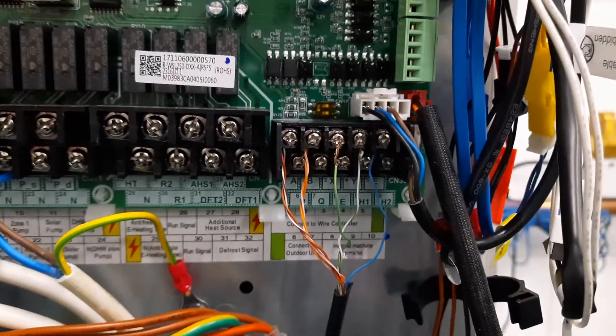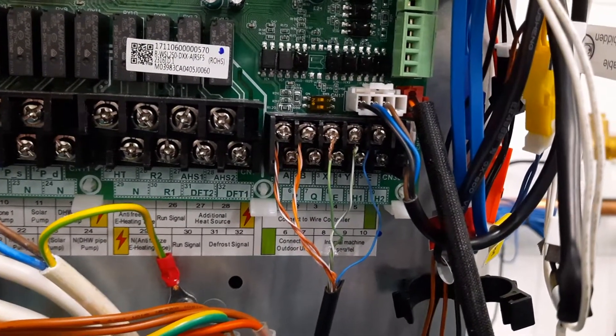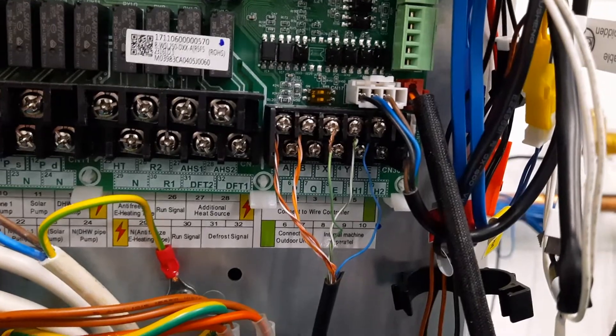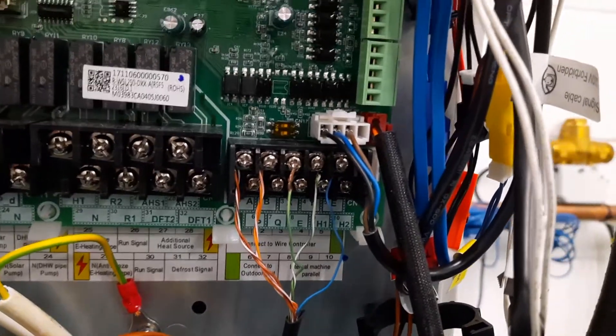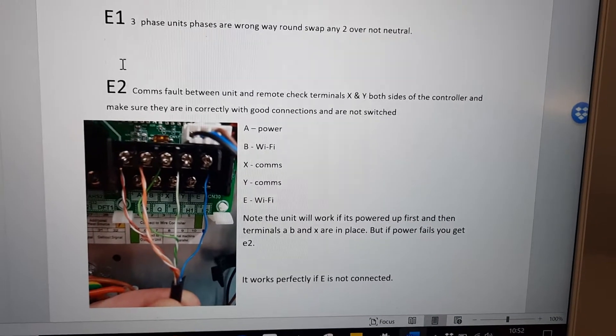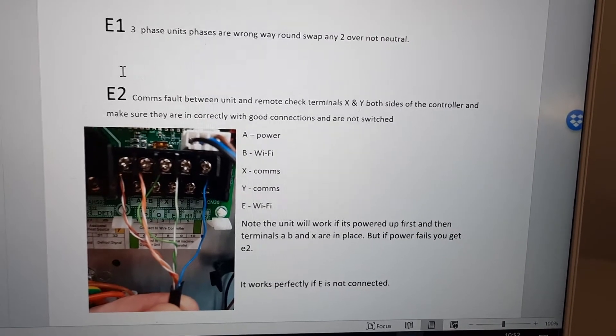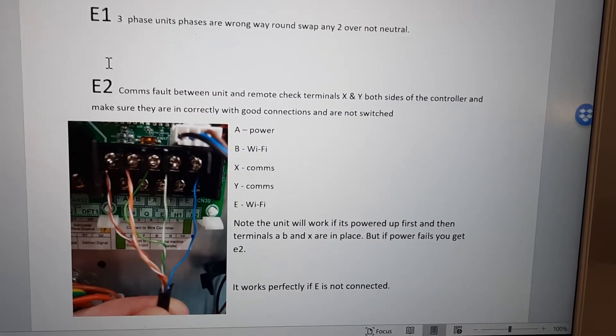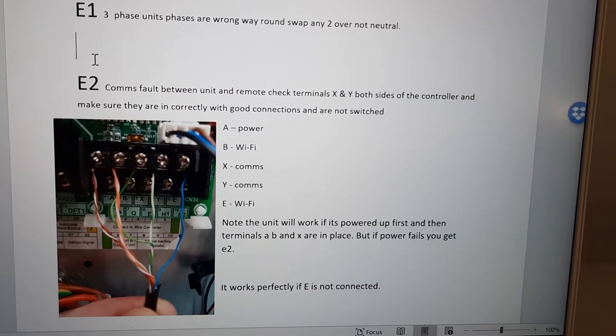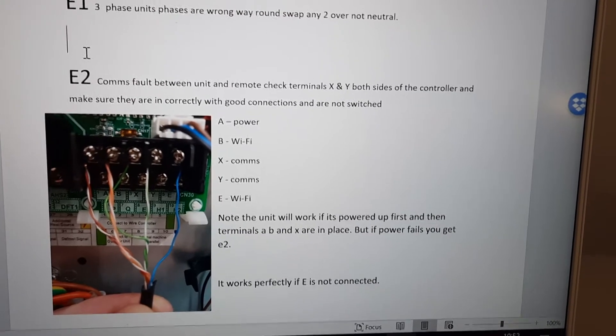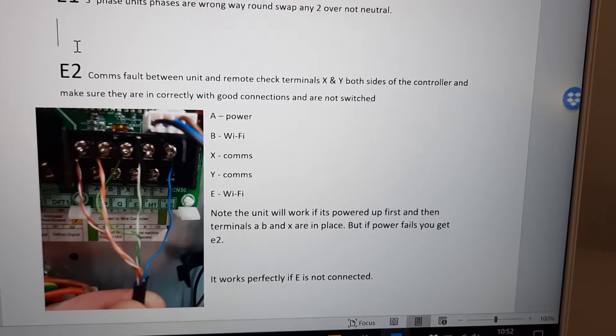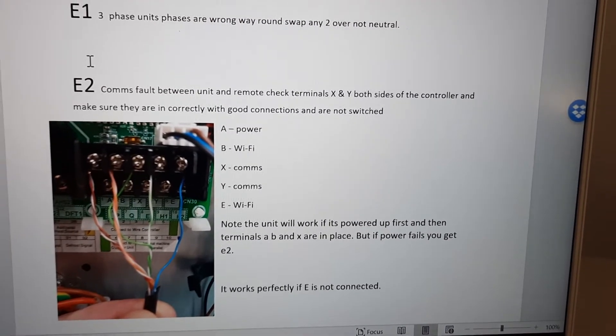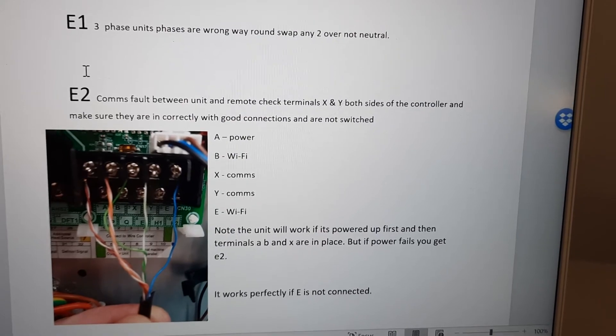What's really important is to remember what each of the five cores is for, so we have a little guide. In our guide here you can see what each cable is for. A, the first one is power; B is Wi-Fi; X is comms; Y is comms; and E is Wi-Fi.